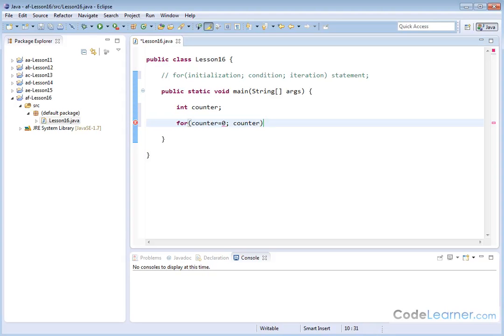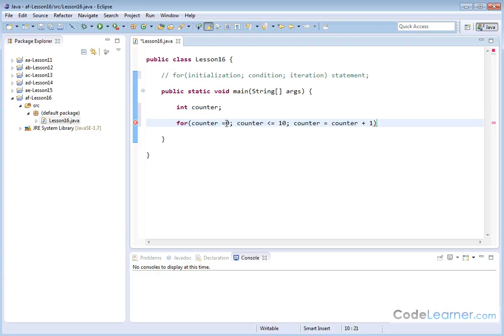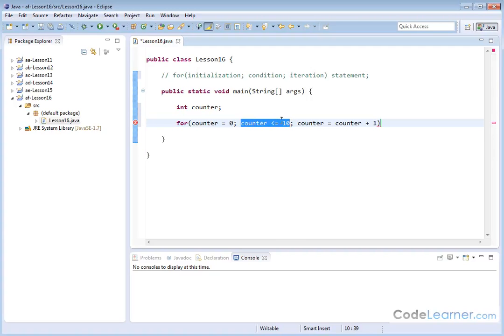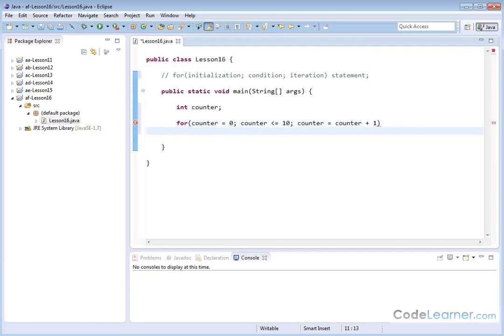Let's continue as long as counter is less than or equal to 10. Now we have to increment or decrement the counter variable, so let's say counter is equal to counter plus one. This is the most common for loop you might see. Every time we go through the loop, we're increasing the counter variable by one, and we're only going to do this loop for as long as counter remains less than or equal to 10. As soon as it gets to 11, it's going to jump out of the loop, continue on down your code, and the loop is over.